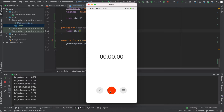Now instead of printing it, let's show it in the text view. And since normal human beings usually have trouble interpreting milliseconds when it exceeds a thousand, let's add a function in the timer class to translate the duration to a human-readable format.